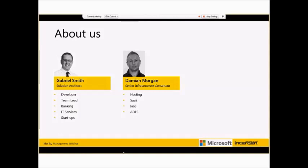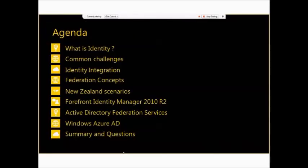Over my time at Intigen I've been involved in a number of identity-related projects in various government sectors. My name is Damian Morgan, I'm a senior infrastructure consultant here at Intigen, also been with Intigen for just over three years, mostly working in our hosting environments and consulting around various infrastructure deployments with a keen focus on ADFS deployments for various Microsoft-based solutions including Dynamics CRM and SharePoint.